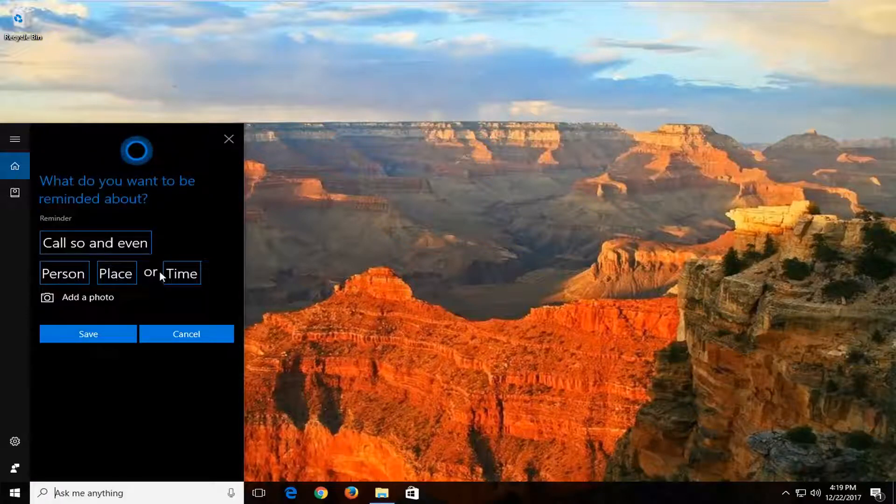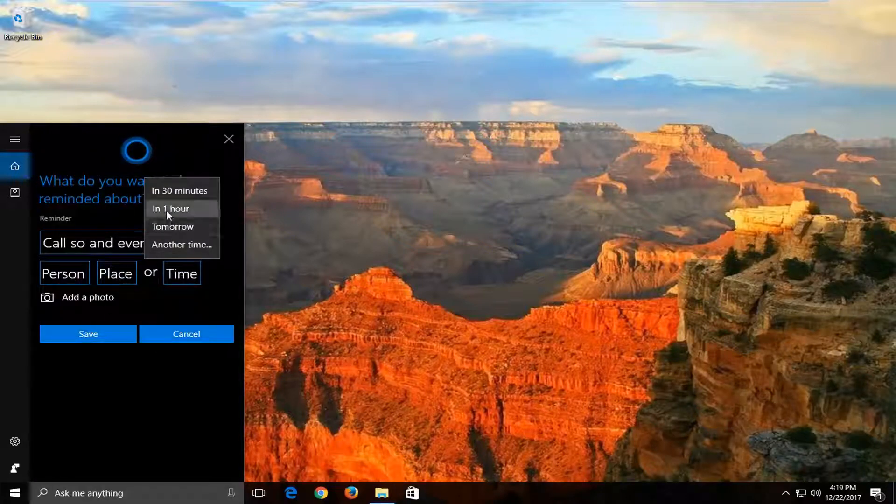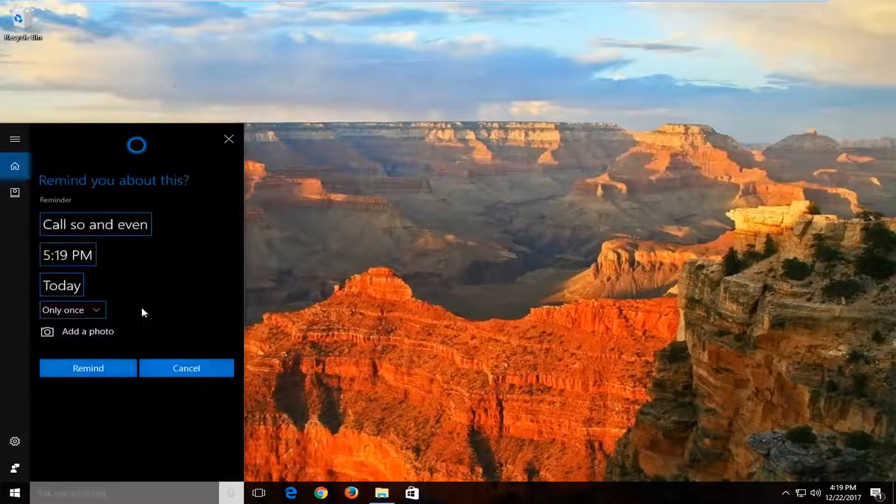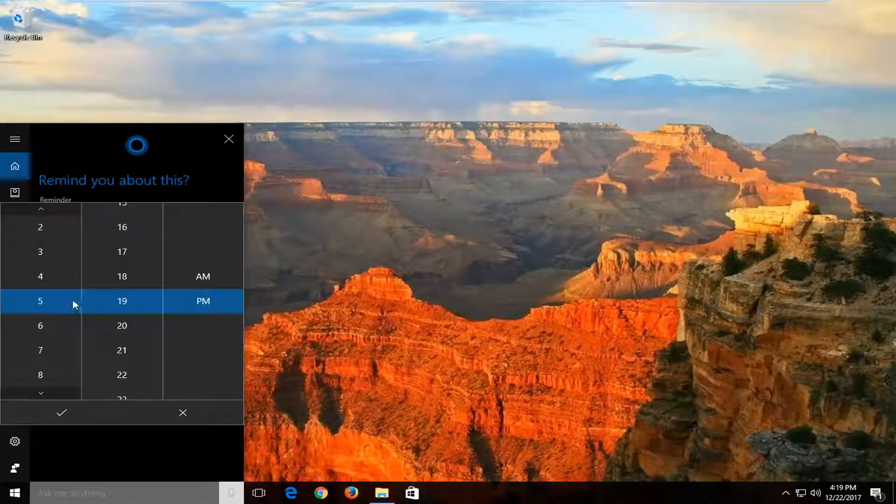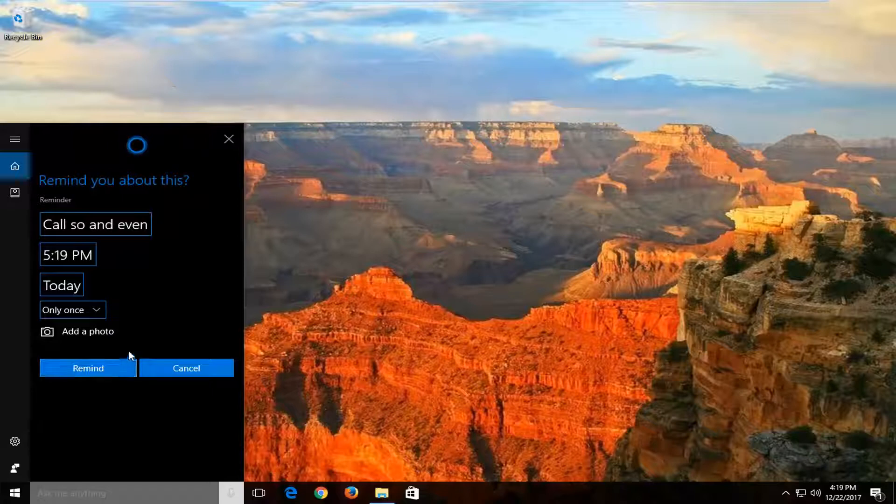At this point, you can add a specific time as well. So one hour, or you can have a specific time. If you want to have a reminder sent out to you, that is fine as well.